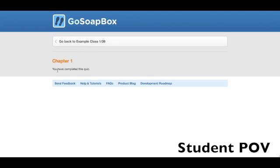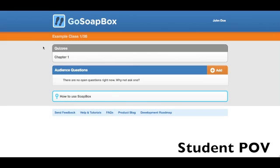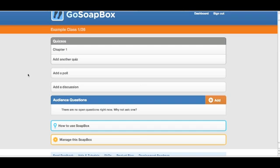I can go back and interact with other features on GoSoapBox or finish up whatever else I was doing. Once all of your students have completed the quiz, you can go and export the results.